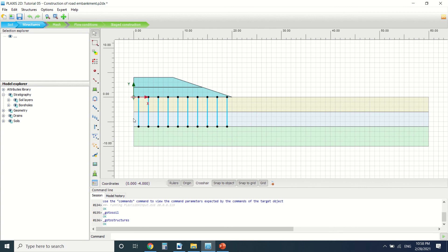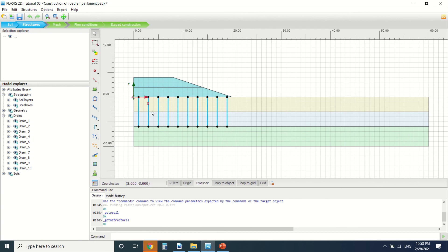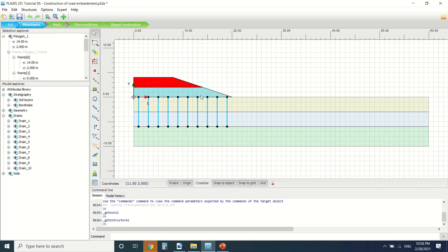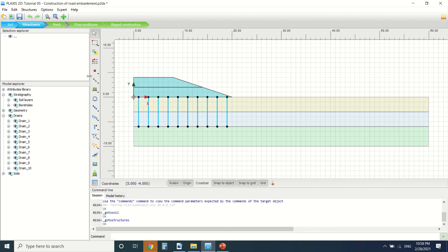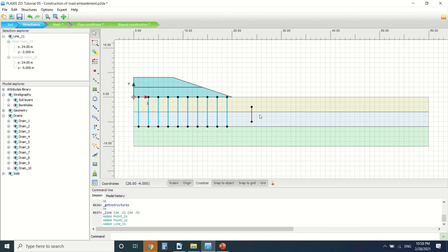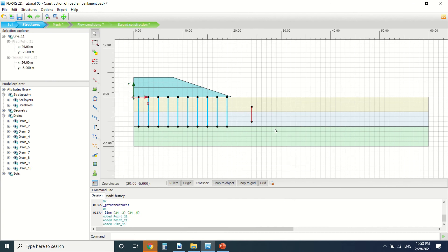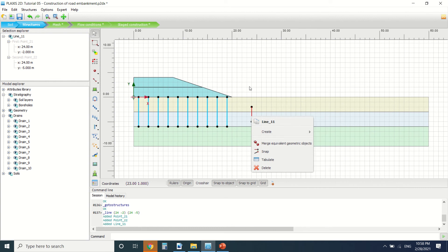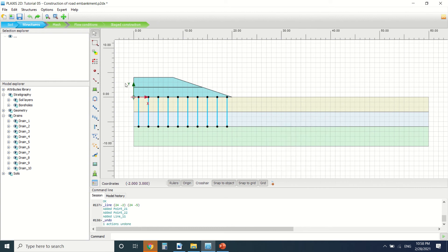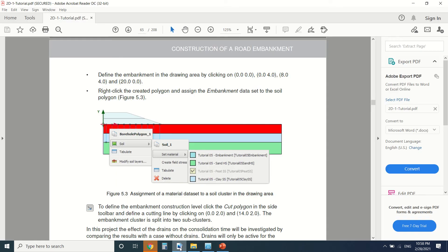Then we've assigned to them a drain. This is the drain here. You right-click on the line. Let's say I'm going to draw this line here. Right-click, create drains. I'm not going to do it right now.